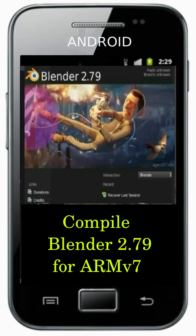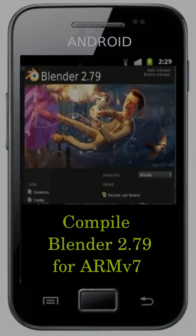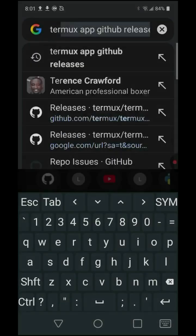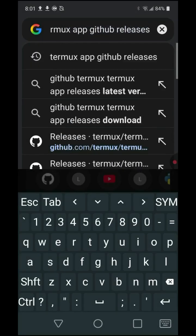Today we will compile Blender 2.79 from code. Let's begin. Open your web browser and search for Termux App GitHub Releases.